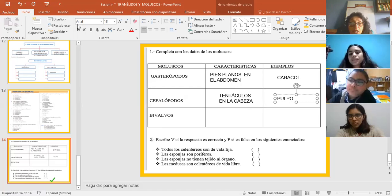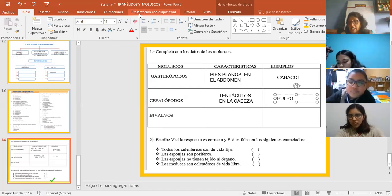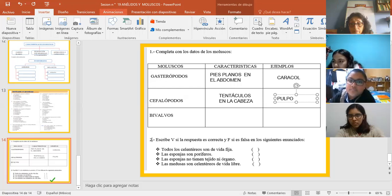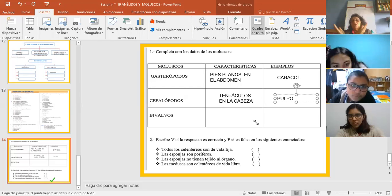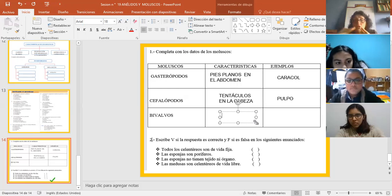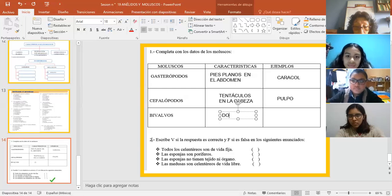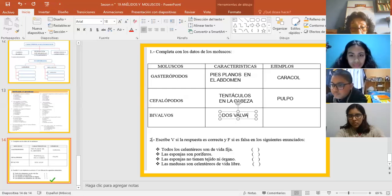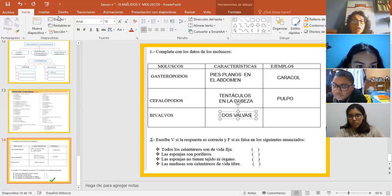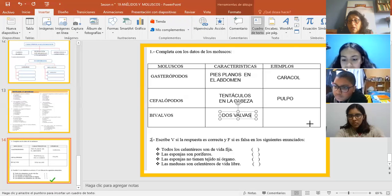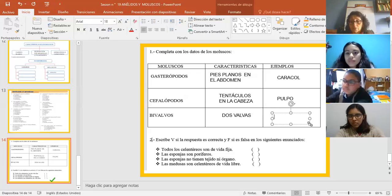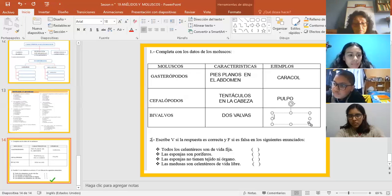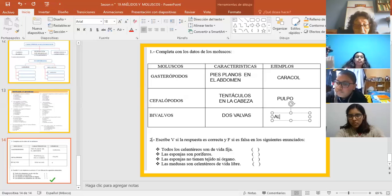Bivalvos. ¿Qué es bivalvos? ¿Qué es la característica de un bivalvo? Bivalvo. Dos tapas. Dos valvas. Dos valvas. Dos valvas. ¿Ya? Dos valvas. ¿Y quién? Un ejemplo. Un ejemplo. ¿De quién sería el ejemplo? Un ejemplo de bivalvos. Almeja y choro. Almejas. Almejas. Bien.